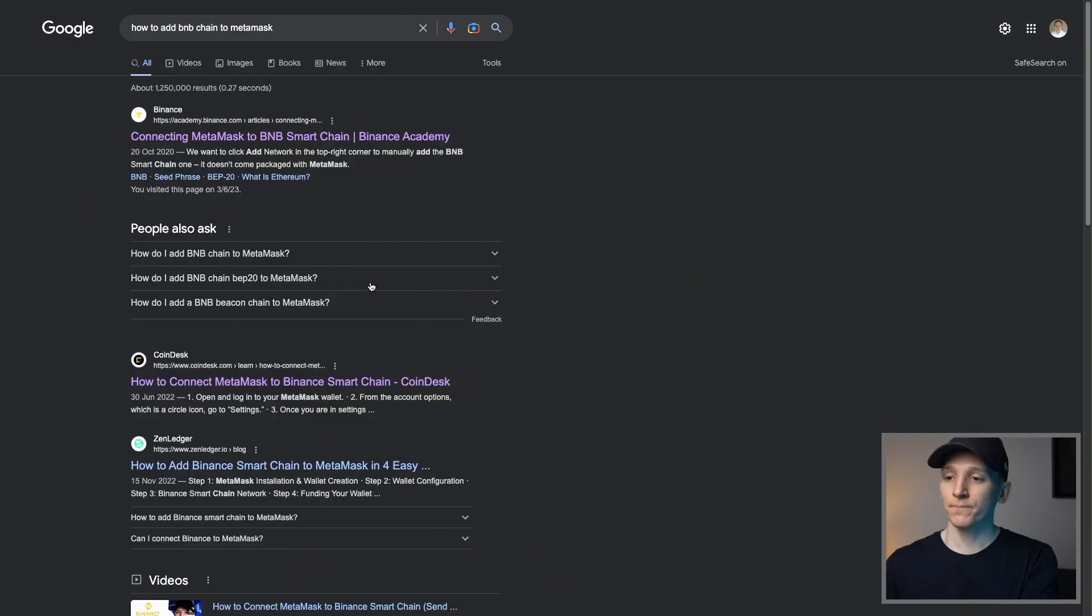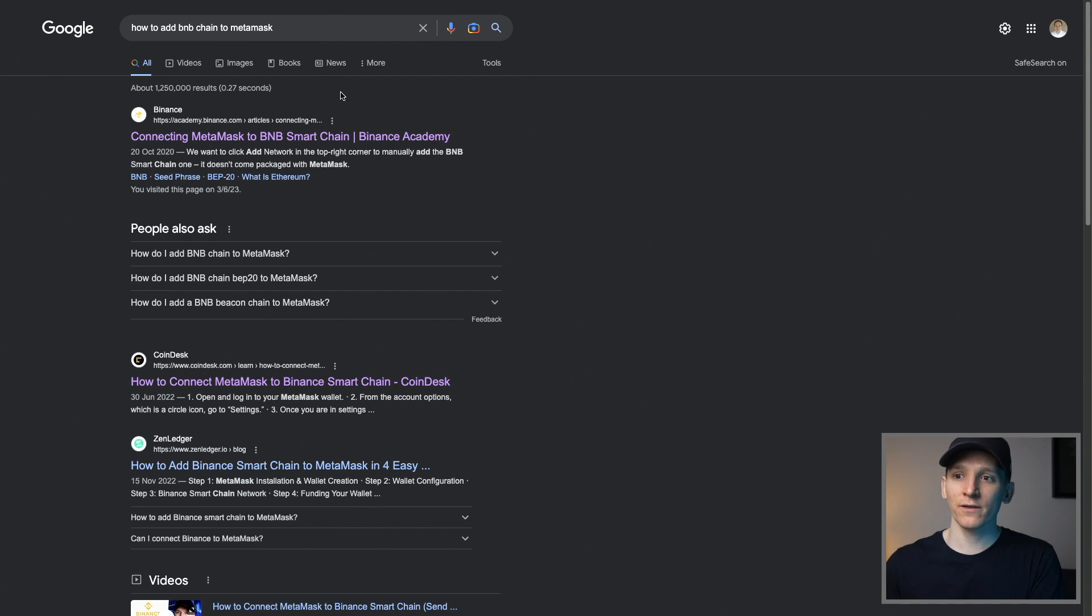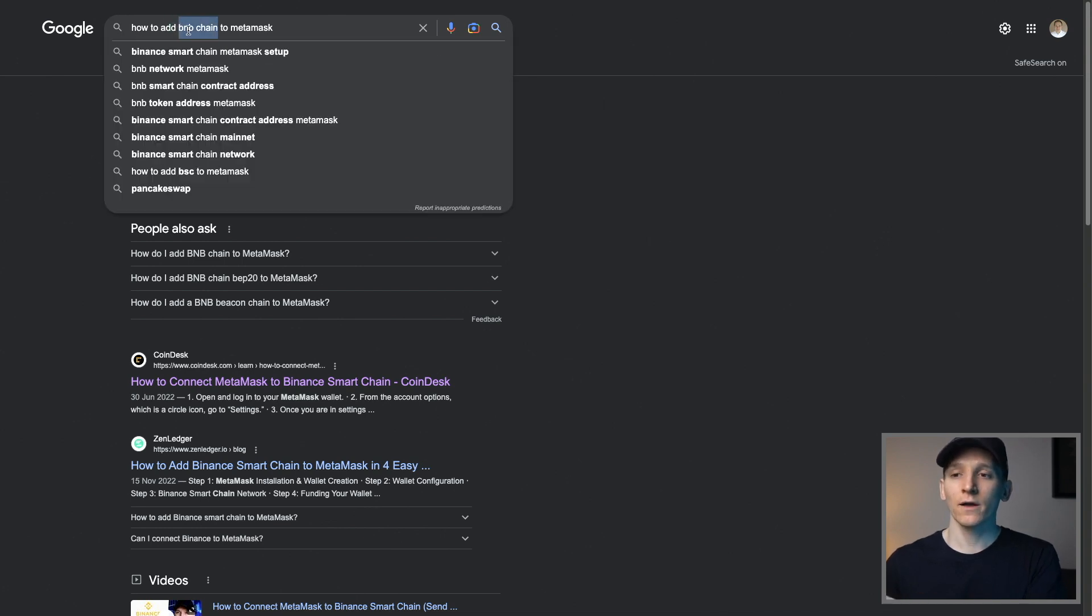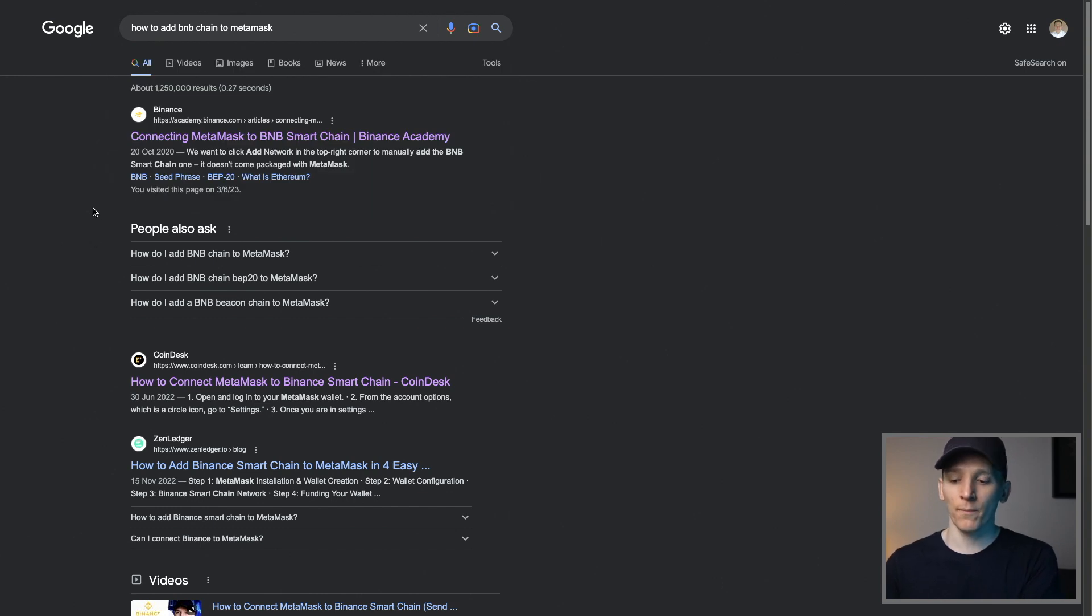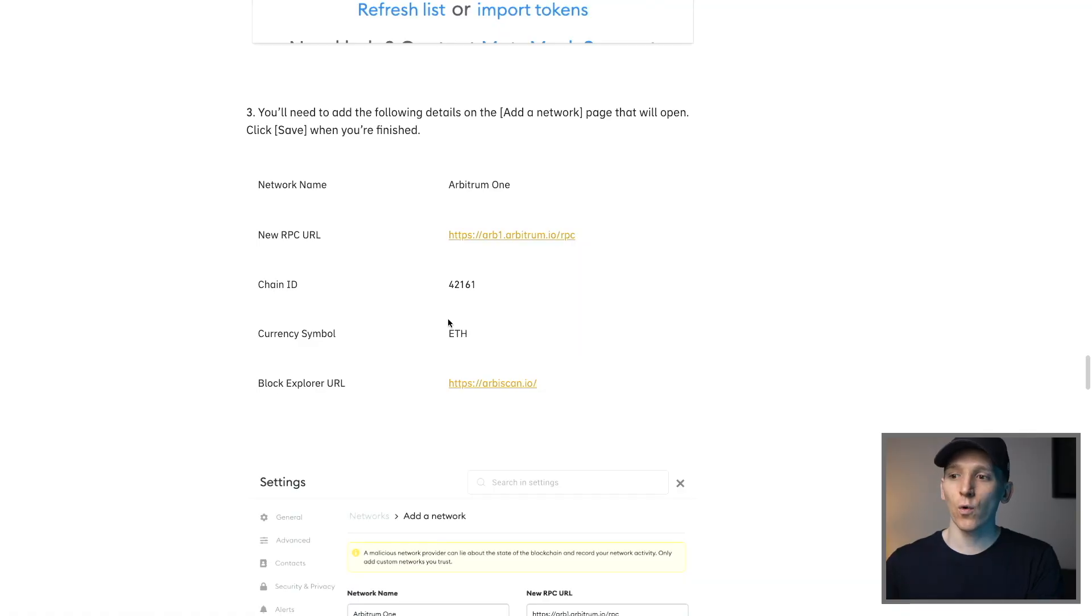We can also actually search in Google for the network that we want to add. So as you can see here, I've put how to add, and then enter the chain that you wanna add to MetaMask. And it should come up with a bunch of articles, choose a trusted source like CoinDesk or Binance. And it's gonna give you all of this information right here. So that you can actually manually add the chain details yourself.